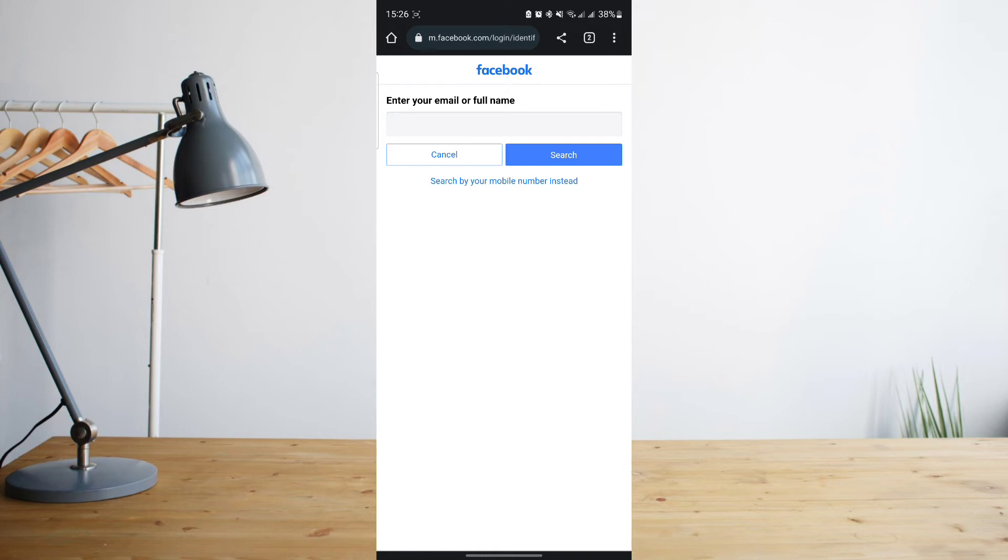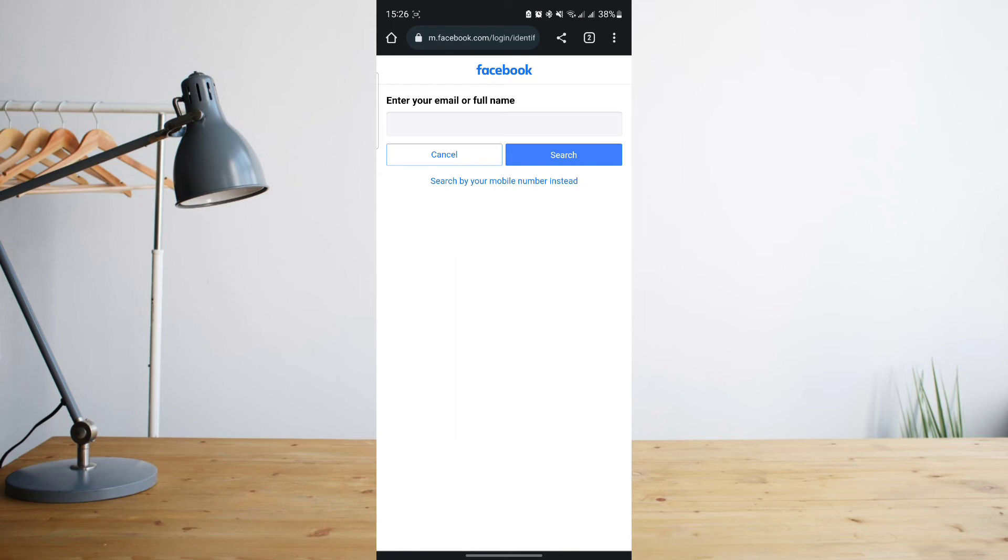It will give you a list of Facebook accounts that might be yours - just select the correct one. Once you've clicked on that, it might ask you to receive a code via email or get a link via email. Just go ahead and go through that process.